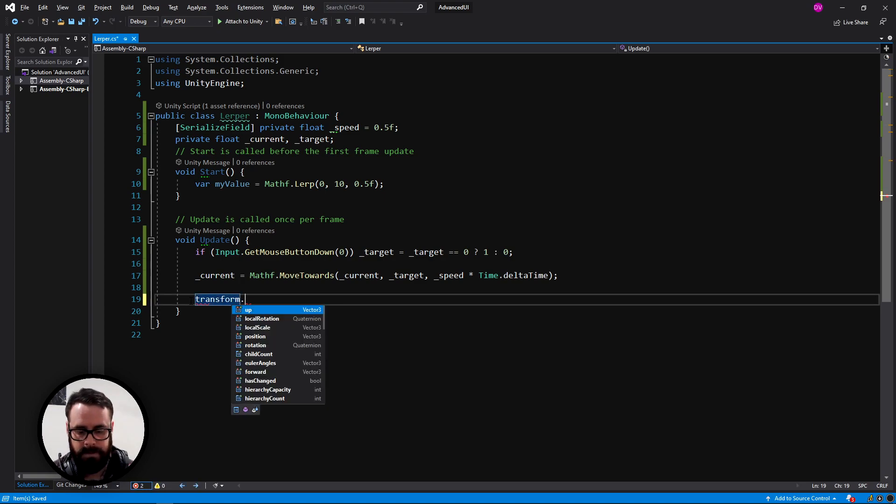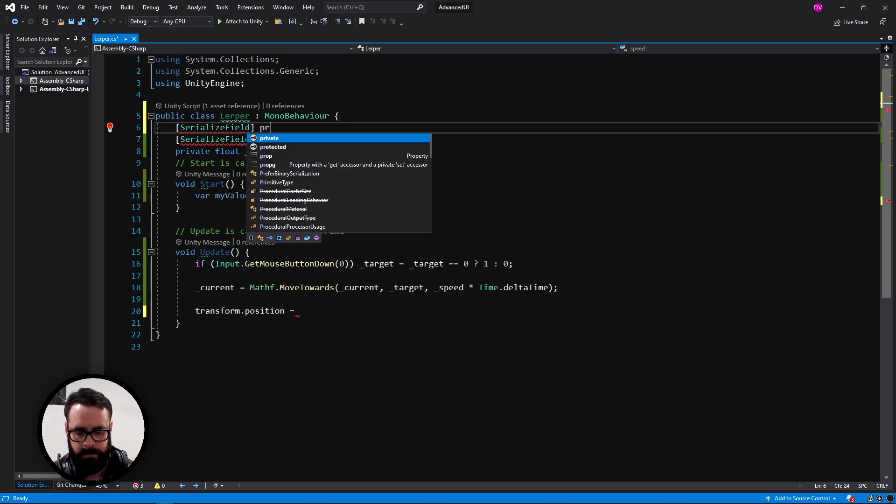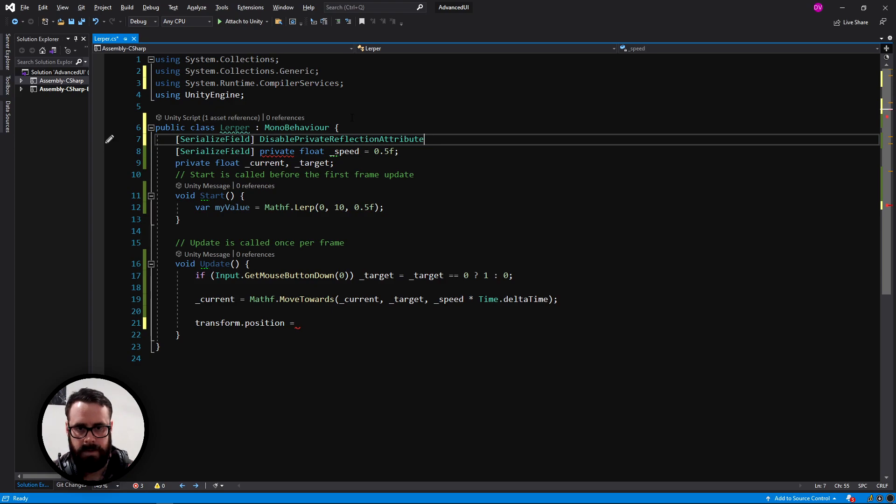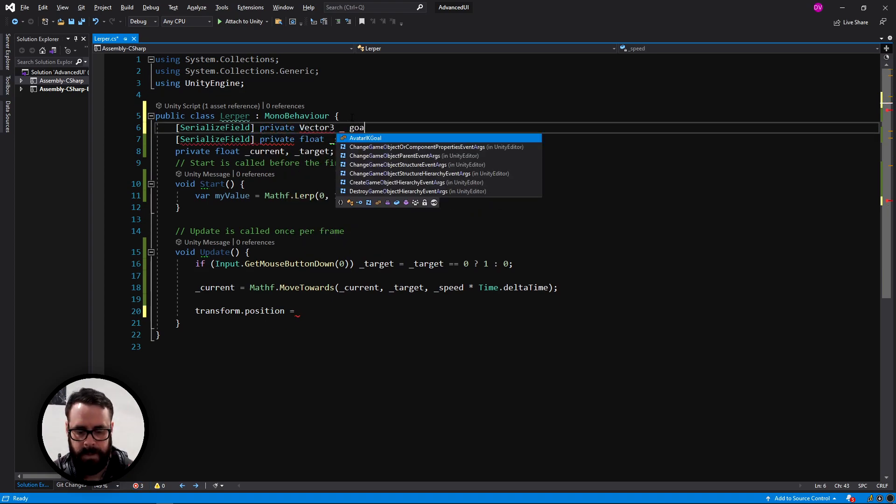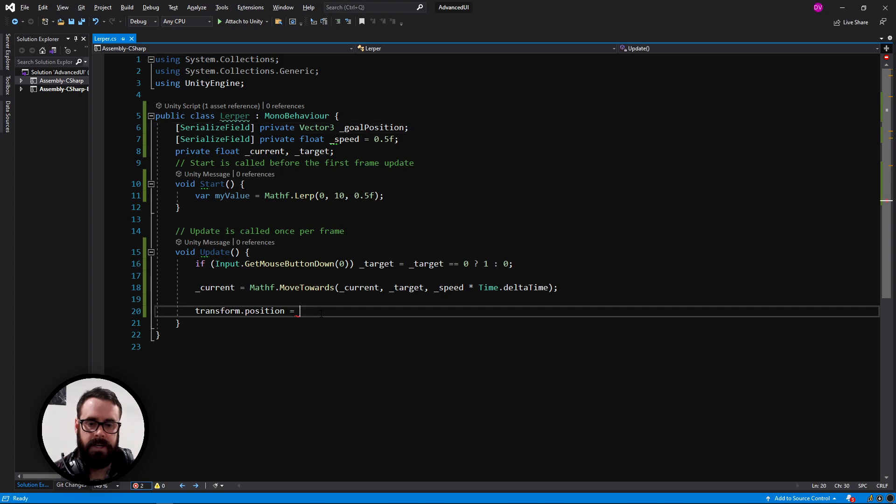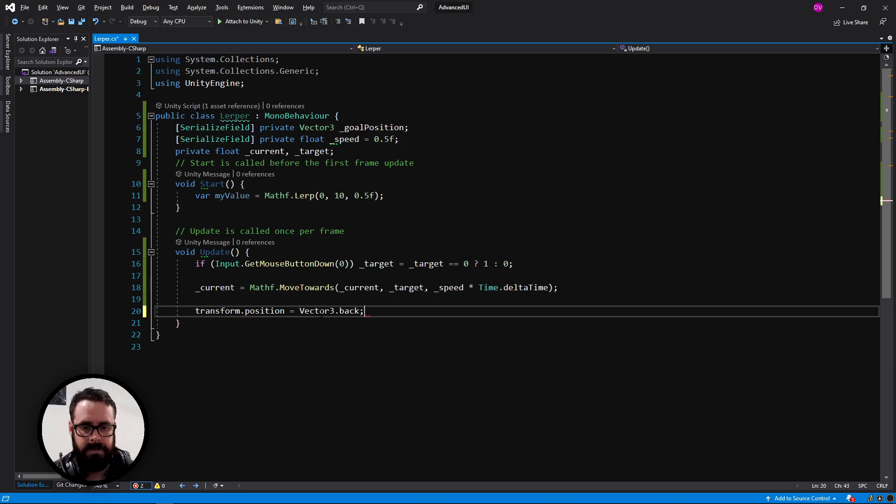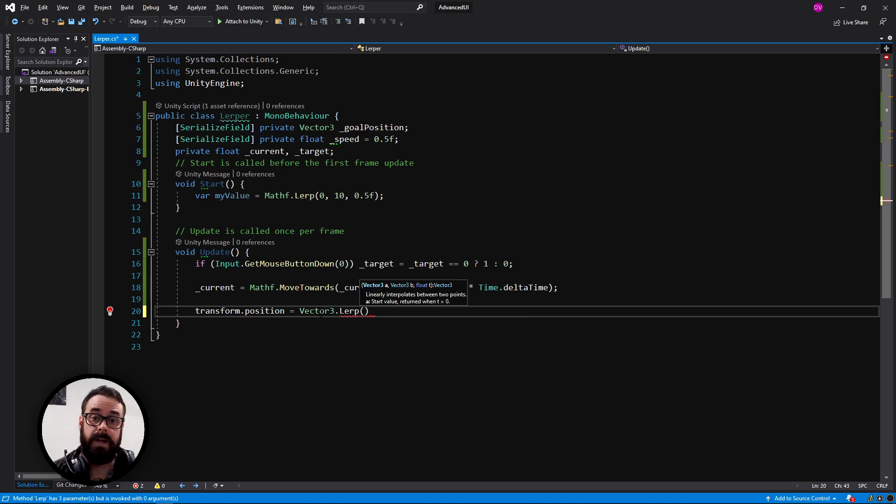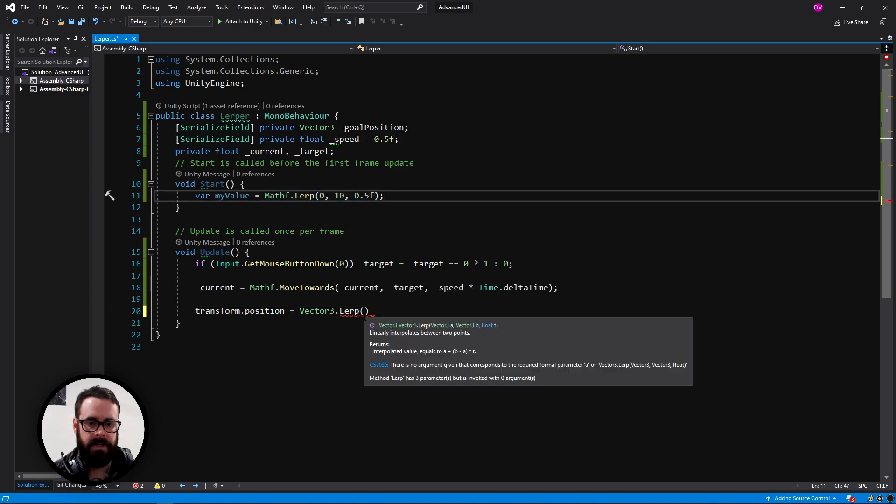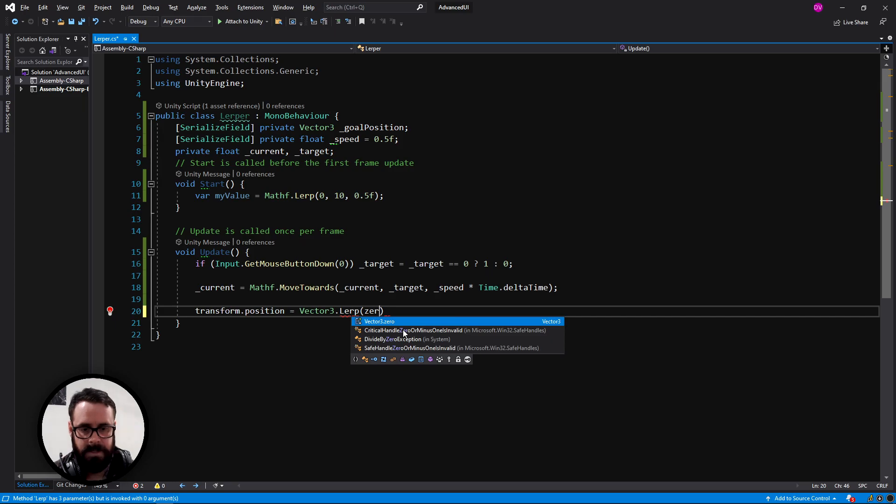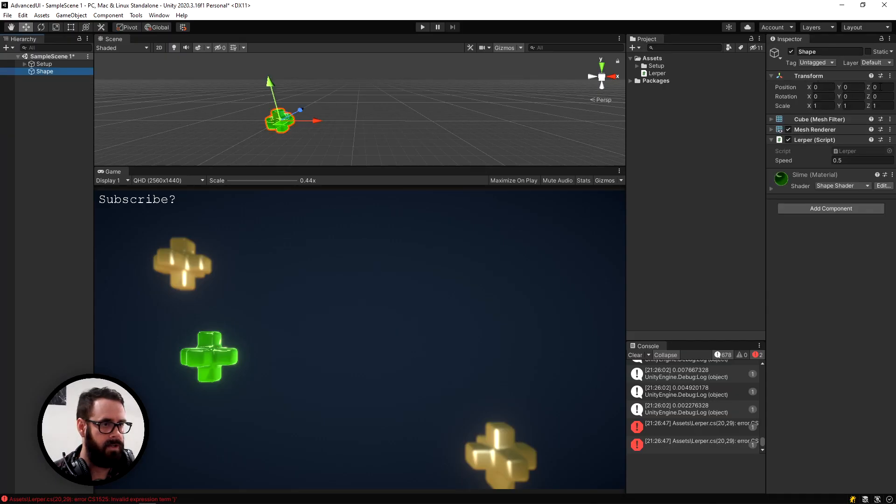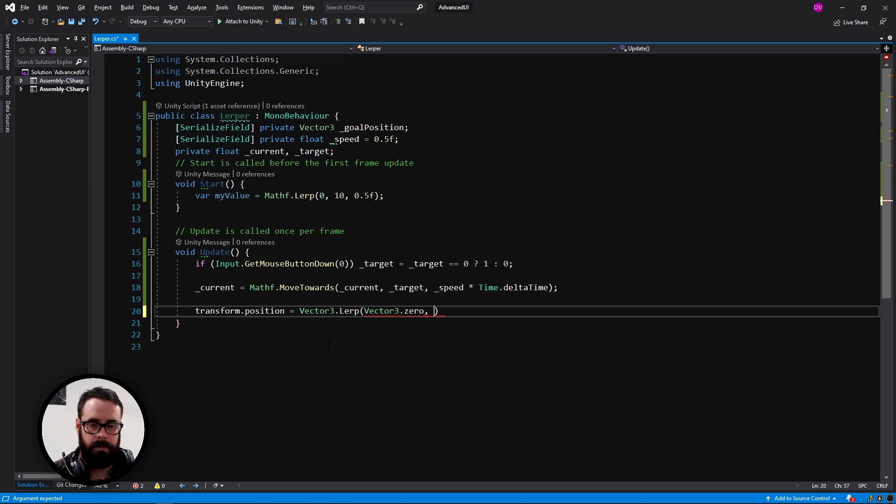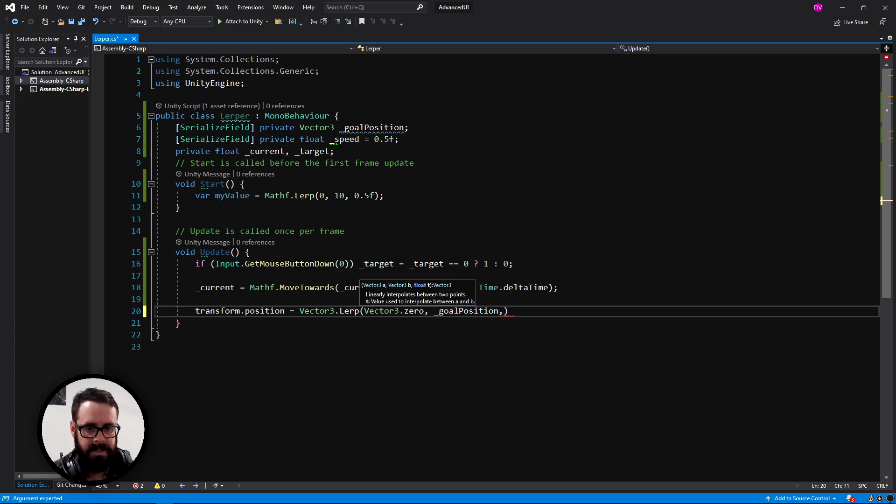Let's say transform dot position is equal to, and we will need a serialized field here, private. Vector three. And this will be our goal position. And so what we're going to do here is we're going to move our object from its current position to a goal position, and then we can ping pong back and forth. And unity gives us a nice little lerp function here called vector three lerp. And this is to lerp vector threes, as the name suggests. So just the same as we've got our lerp here, we're going to give it the start position, the end position, and then the t variable. So our start position is going to be zero because that is where my shape is on the transform. And the goal will be the goal position and the t will be current. Okay. Because we just made that here.